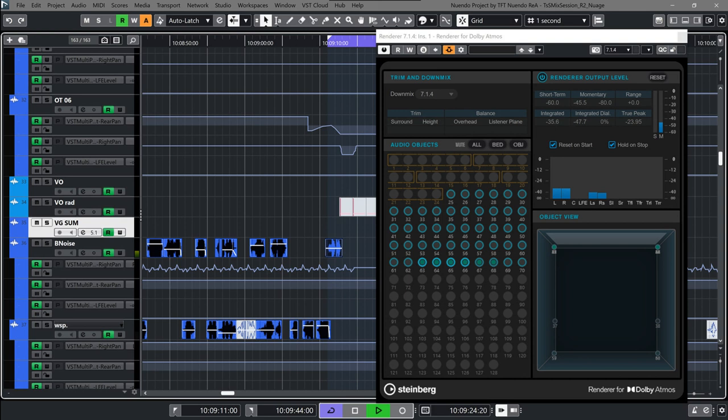The Free Warp tool allows subtle time correction of dialogue clips from within the project window. Nuendo 12 now also integrates seamlessly with Auto-Align Post 2, aligning time and phase of moving microphones.